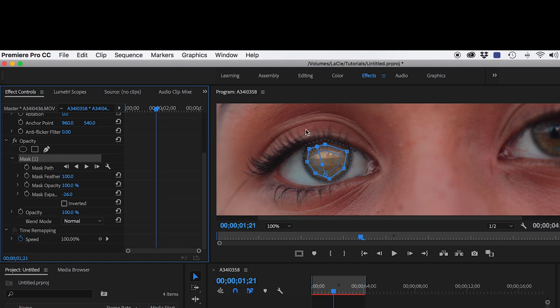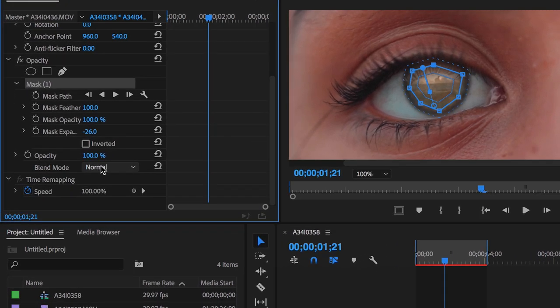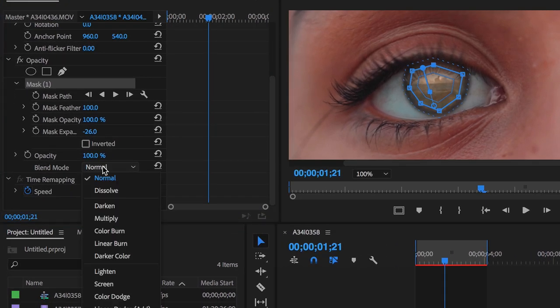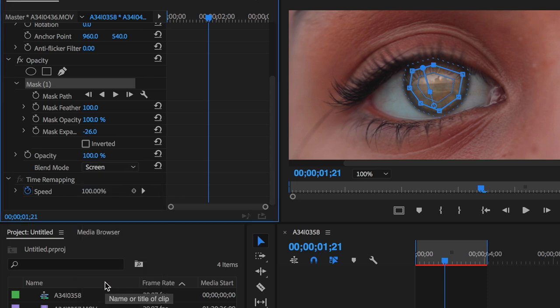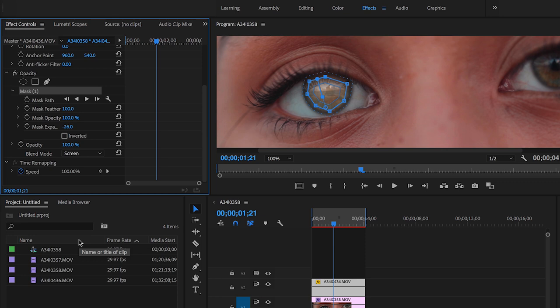So next thing that I normally like to do is go to blend mode right here to where it says Normal and you want to click that, and you're gonna see this drop down. After that I'm gonna go down to Screen right here to change it. It depends on the kind of clip it is, if it's dark, bright, or whatever. This is more preferably on how you want to do it. You don't normally have to go to blend mode to change it.